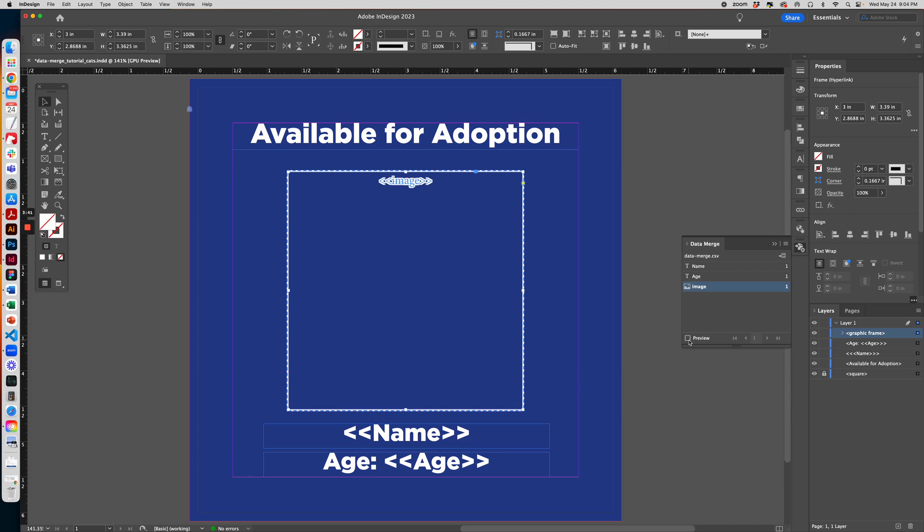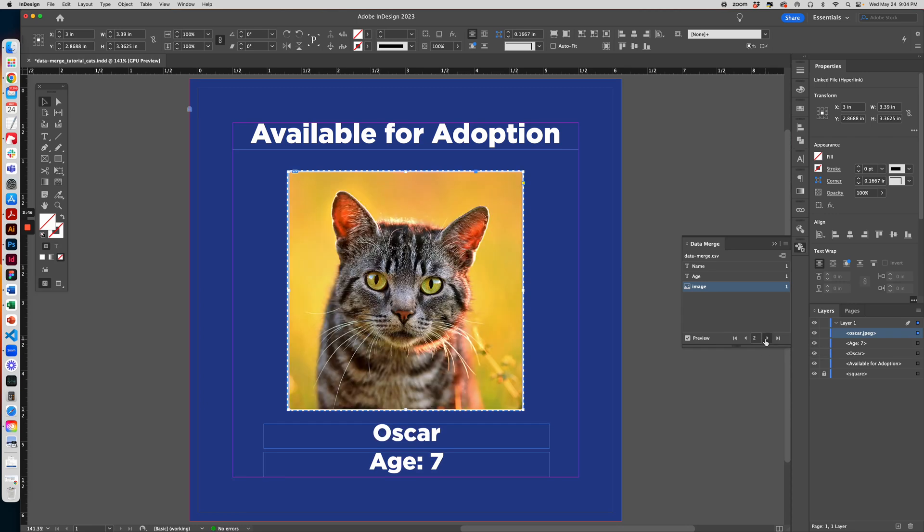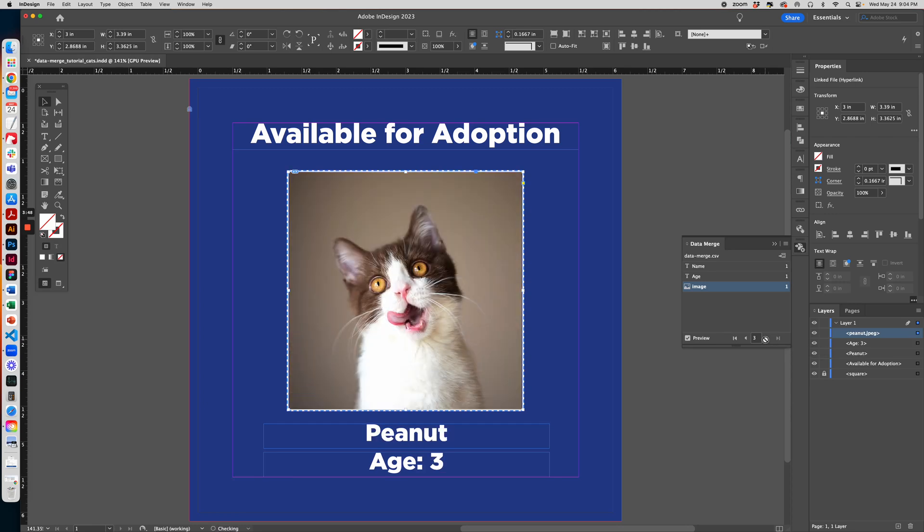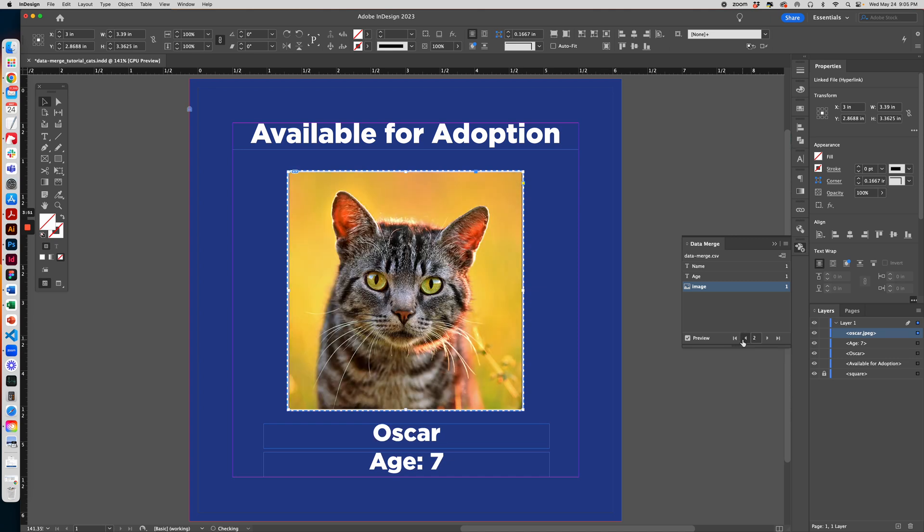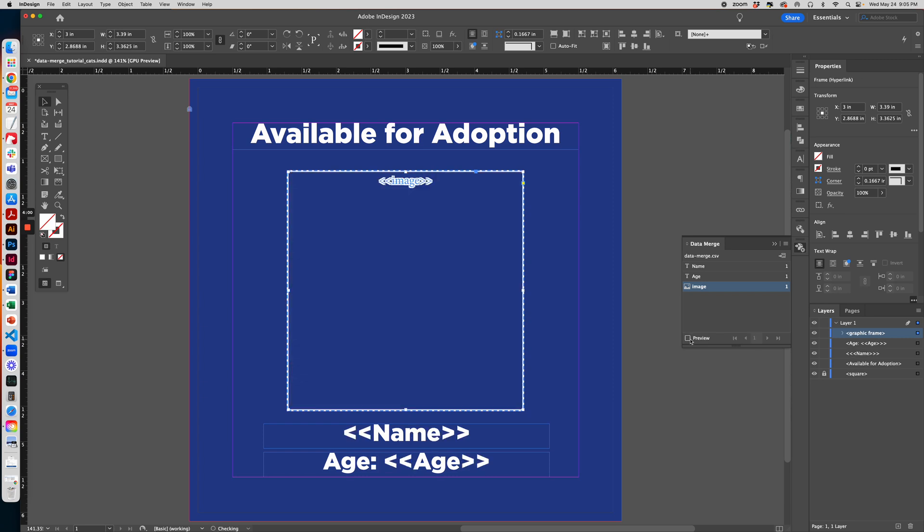And you can click Preview to see each row of data and what the graphic will look like. And everything looks good. This is good practice to check if there's any line breaks if you have a long set of text. Once everything looks good, you can uncheck Preview, go back to the menu, and export to PDF.